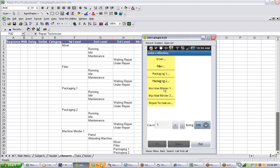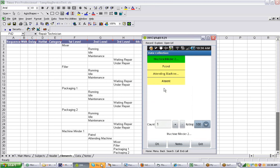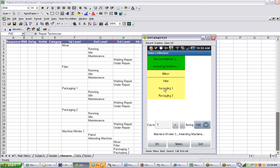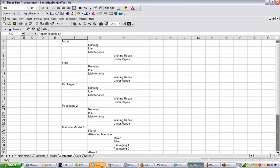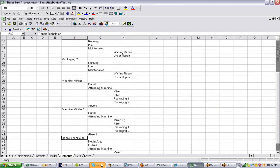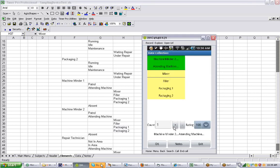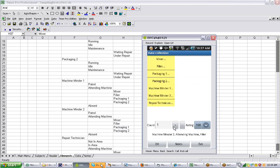We make the OK here and put it away. Then we do machine minder two — he's attending to the machine. Down at the bottom here, if I go to machine minder two, you can actually identify which machine he's working with. Let's say he's working on the filler, which is the one that was waiting for repair. We click on the filler and it tells you at the bottom what he's doing, then we click OK. So that's basically the idea — you click around making your selections and just make your entries.